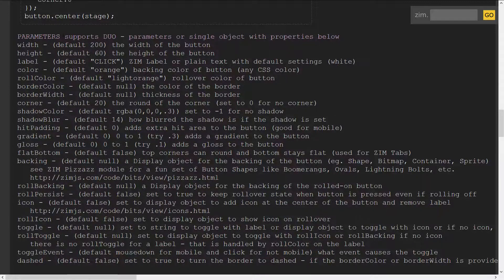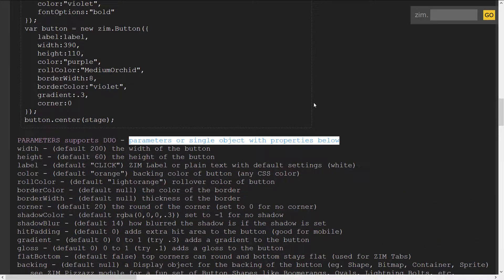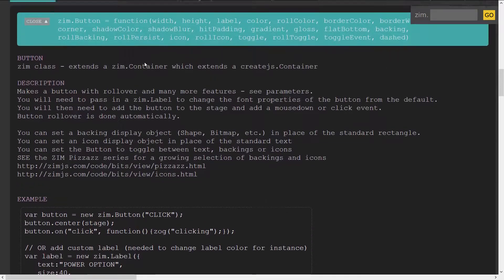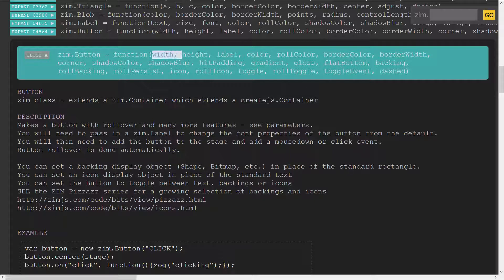When it says parameters support duo parameters or single object with properties, what that means is when we go to make a button we can pass in the parameters without any words. So for instance if we're looking for width we can just say 160. So: new Zim Button, round brackets, 160, 50, 'hello' — we can pass in the parameter values in this order.